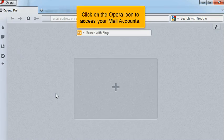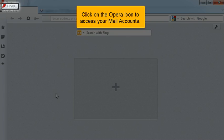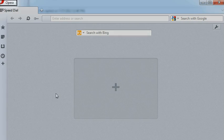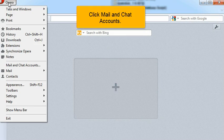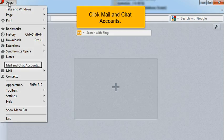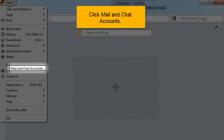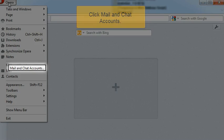Click on the Opera icon to access your mail accounts. Click Mail and Chat Accounts.